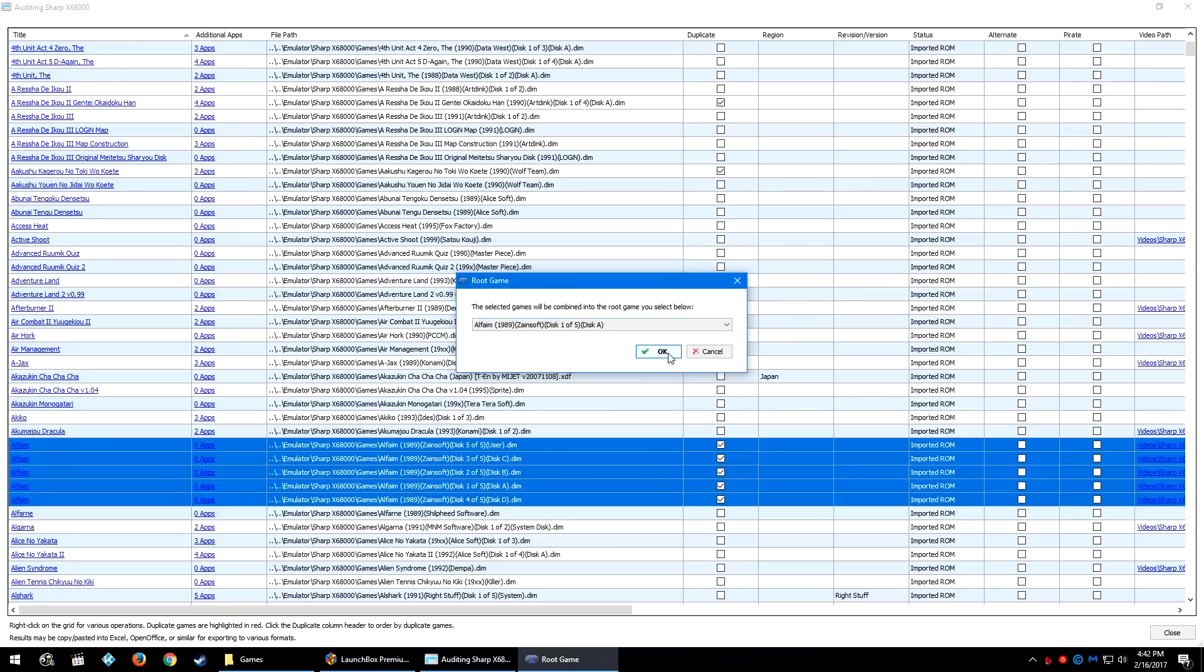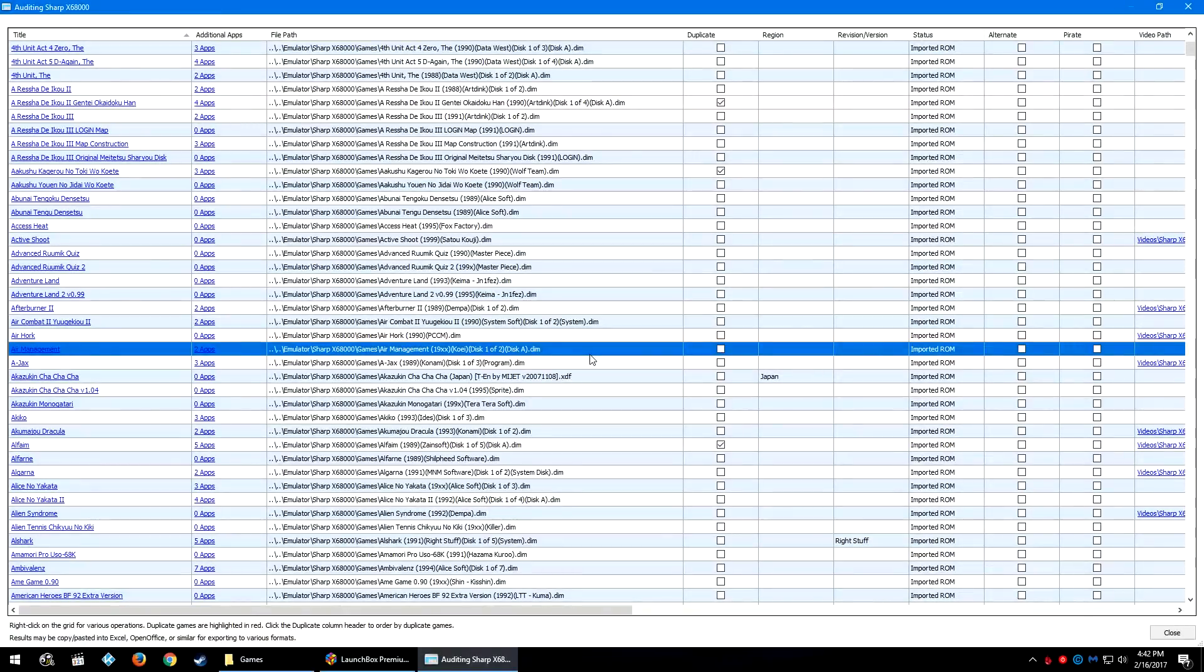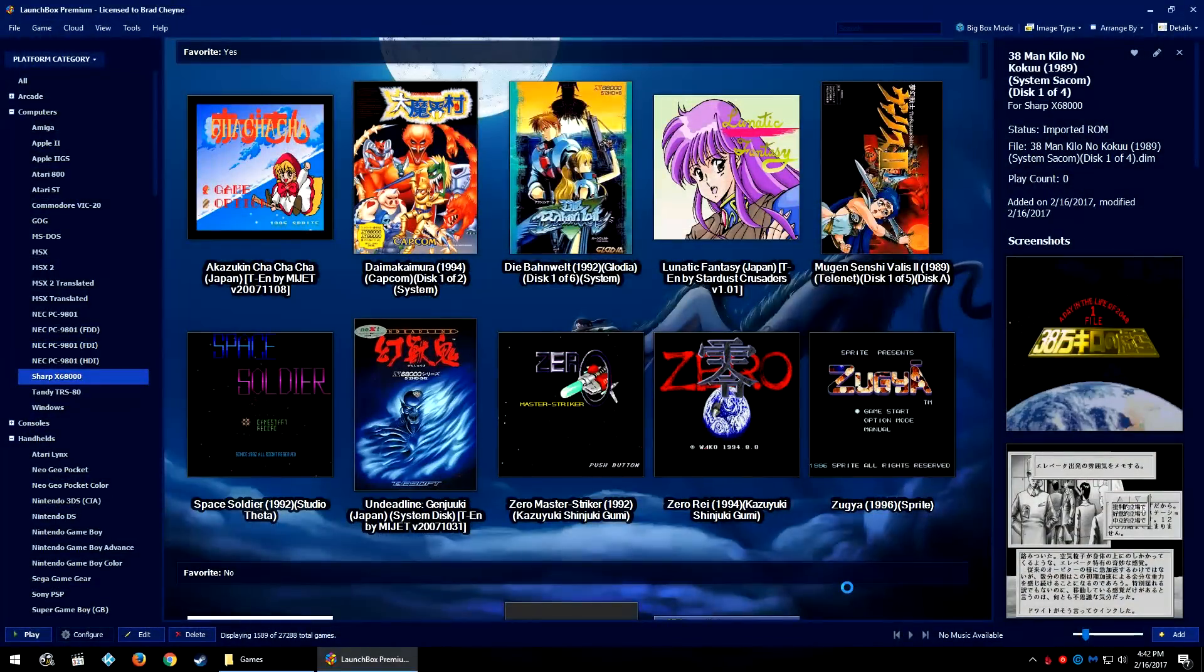Once you have combined or expanded the games that you do want to combine or expand, go ahead and click Close and LaunchBox will go ahead and save these changes and apply the updates to your library.